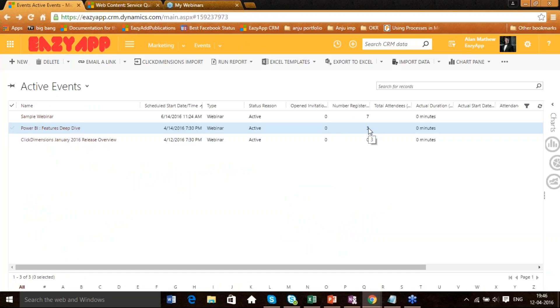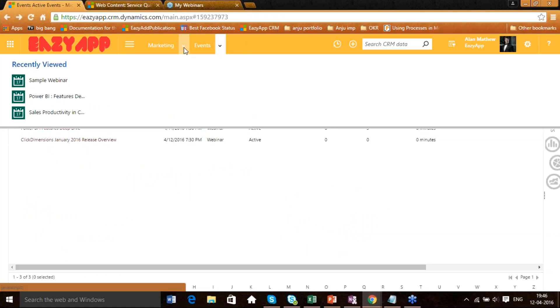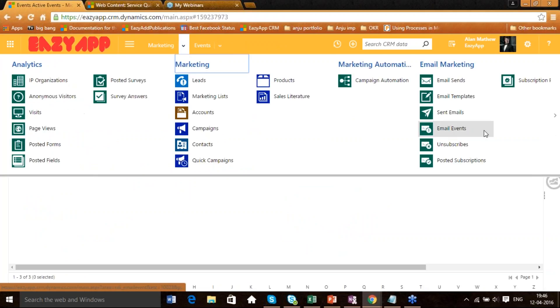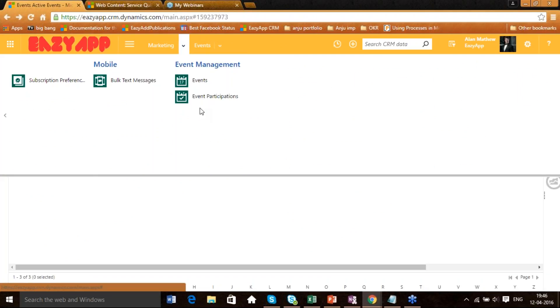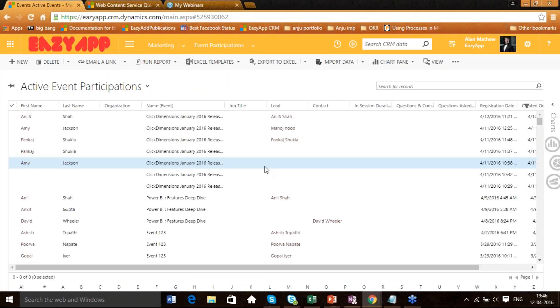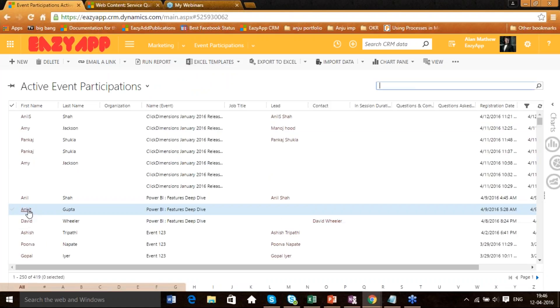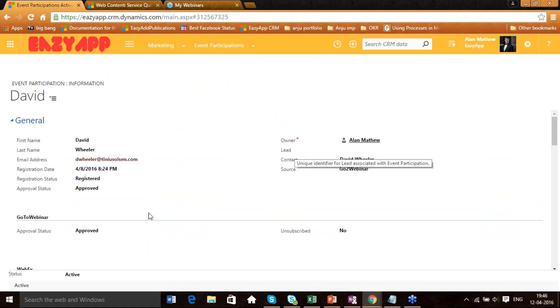You get the details of every particular individual — how many of them have attended and for how long. You can see the name and list of all event participants with their details.